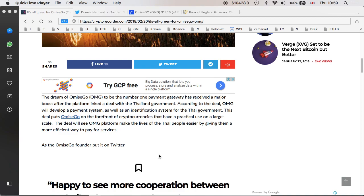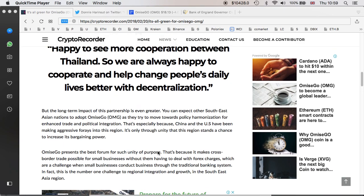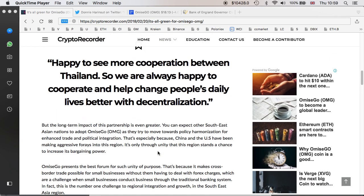As the Omisego founder put it on Twitter, happy to see more cooperation between Thailand, so we are always happy to cooperate and help change people's daily lives better with decentralization. Now, I'm not quite sure how the decentralization part will play out, simply because they are signing a deal with the Thailand government, but at least it's nice to see one, cryptocurrency being used on a daily basis eventually, and second, making it more easy for people to make their payments.